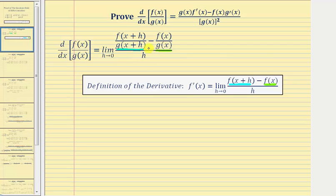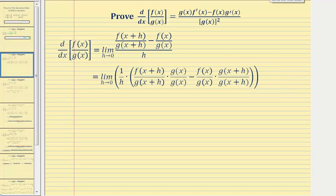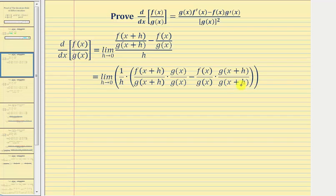For the next step, we'll perform two operations: combine the fractions in the numerator by obtaining a common denominator, and instead of dividing by h, multiply by its reciprocal, one over h. For the first fraction we multiply by g(x) over g(x), and for the second fraction by g(x+h) over g(x+h). Now that we have a common denominator — g(x) times g(x+h) — we subtract the fractions and multiply by one over h.